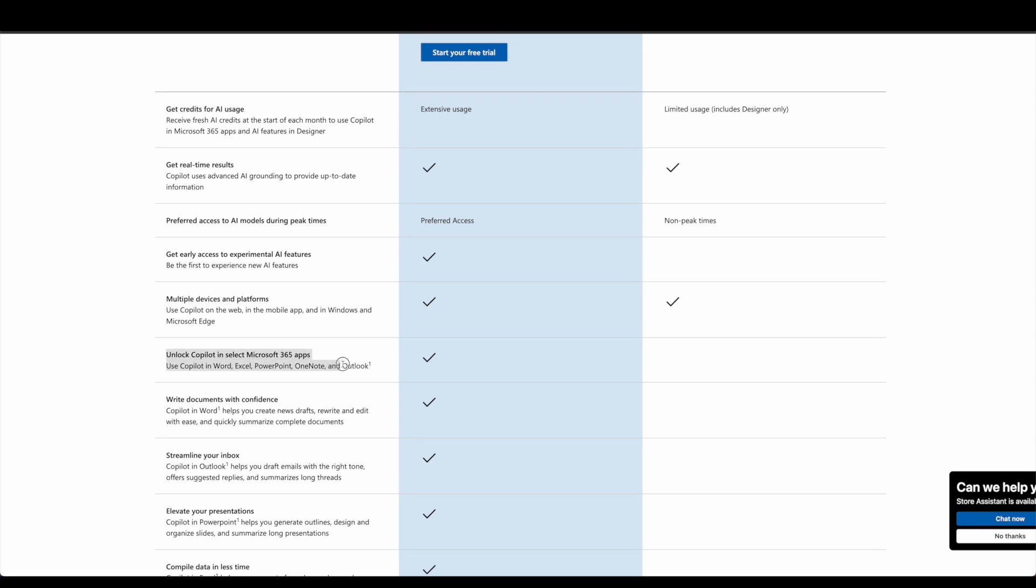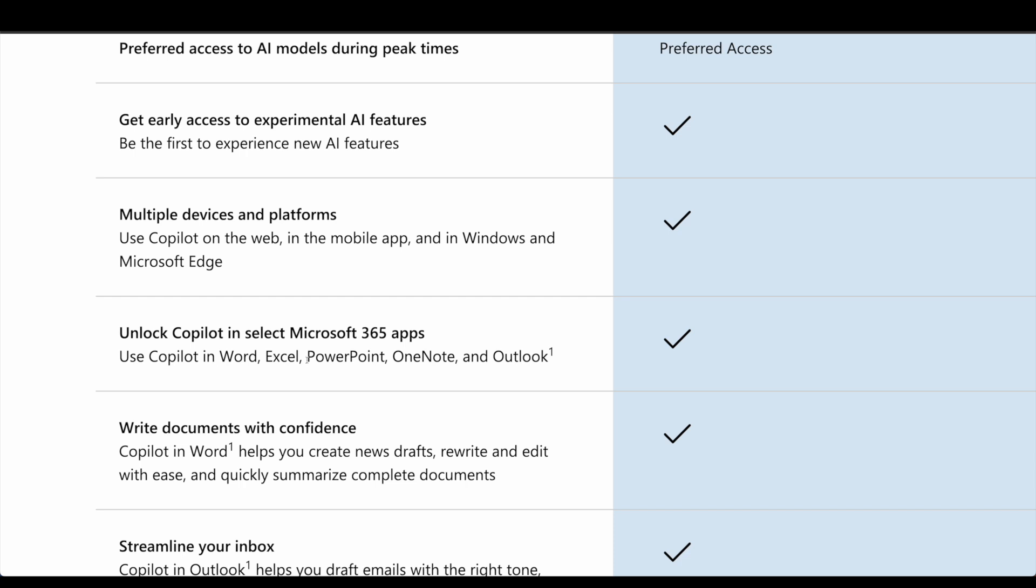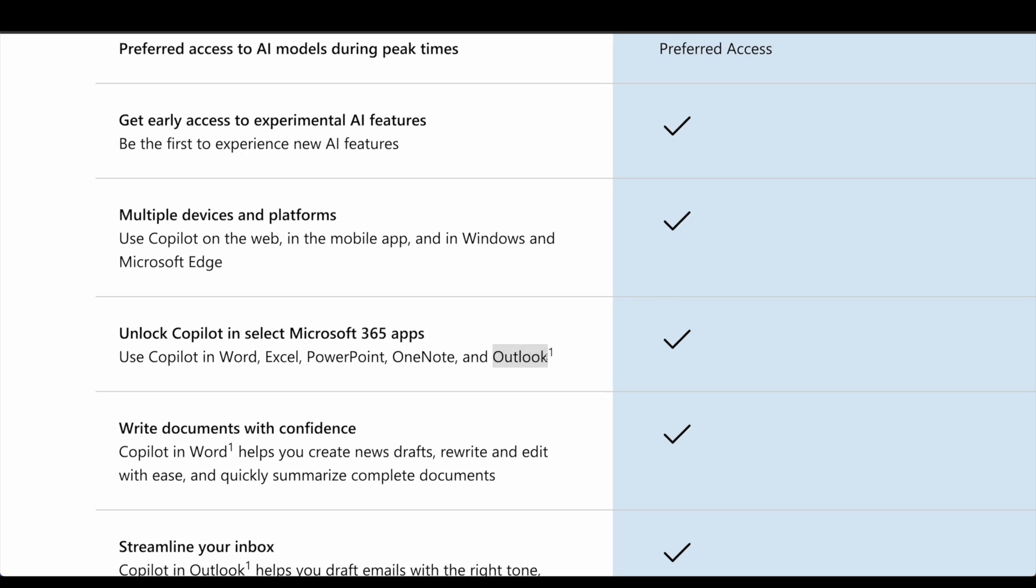So I believe you can pay for the 365 app every month or whatever, but if you don't want to do that, you can also pay $20 a month to basically get Copilot inside of not only Microsoft Word, Excel, PowerPoint, OneNote, but also Outlook.